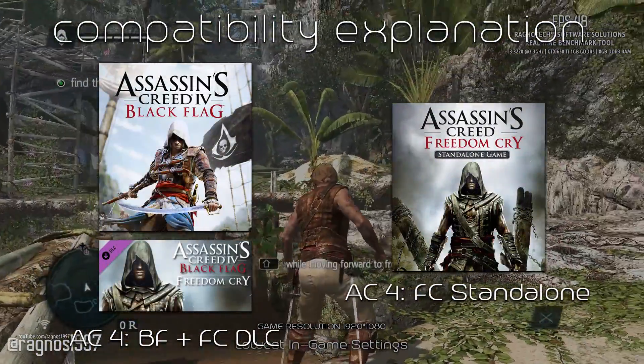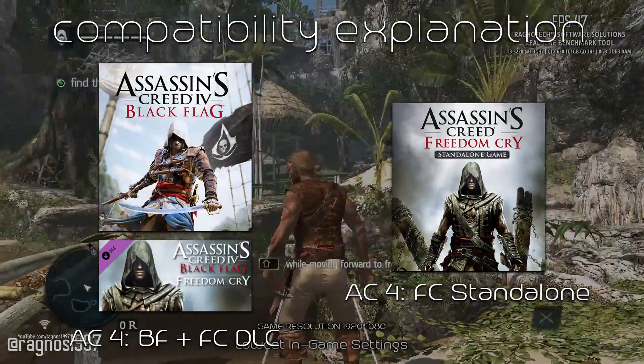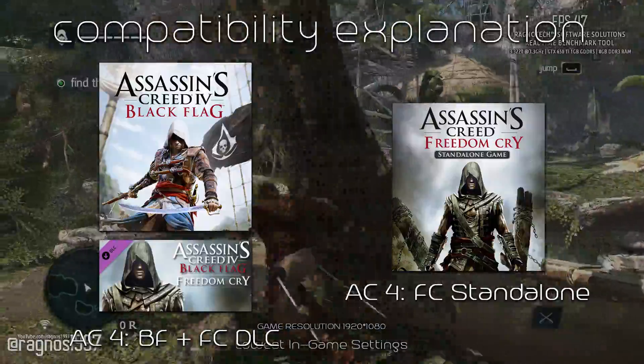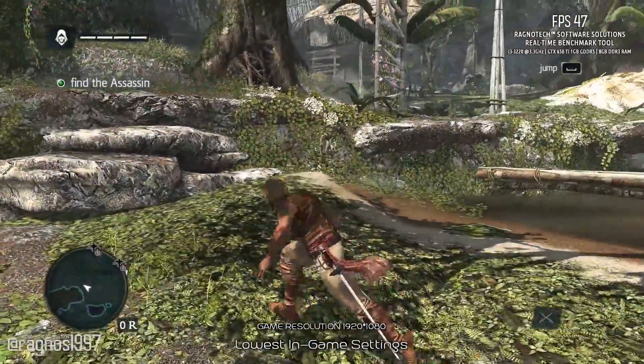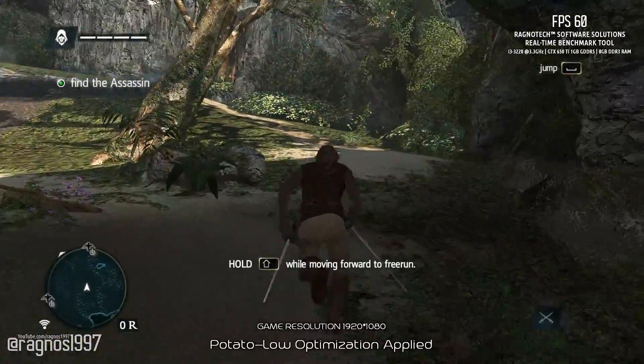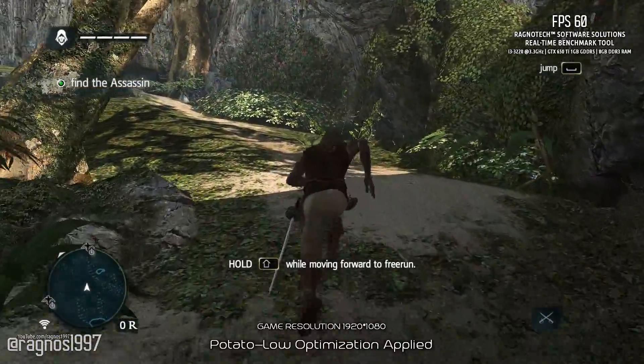This video applies to Assassin's Creed 4 Black Flag plus Freedom Cry DLC if you have it, and Assassin's Creed Freedom Cry standalone edition.